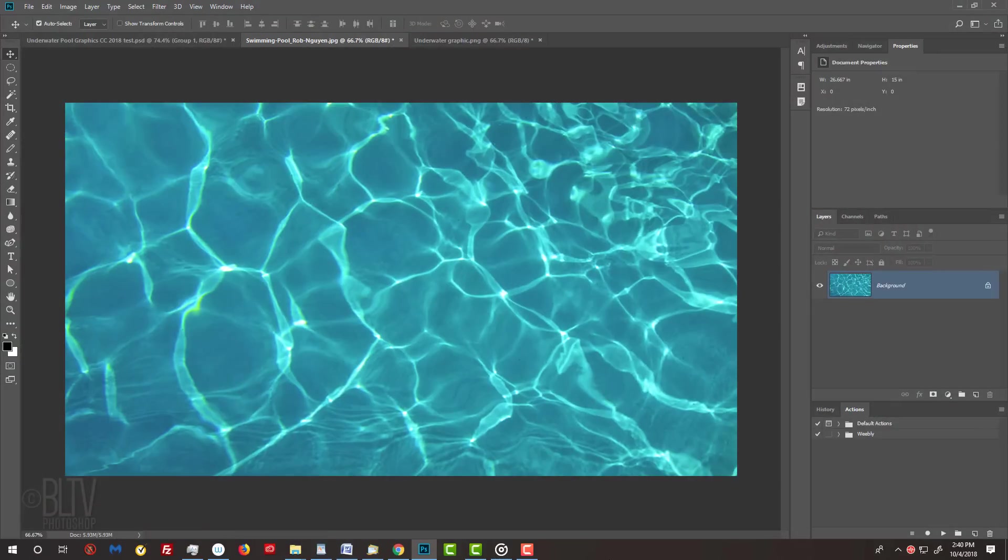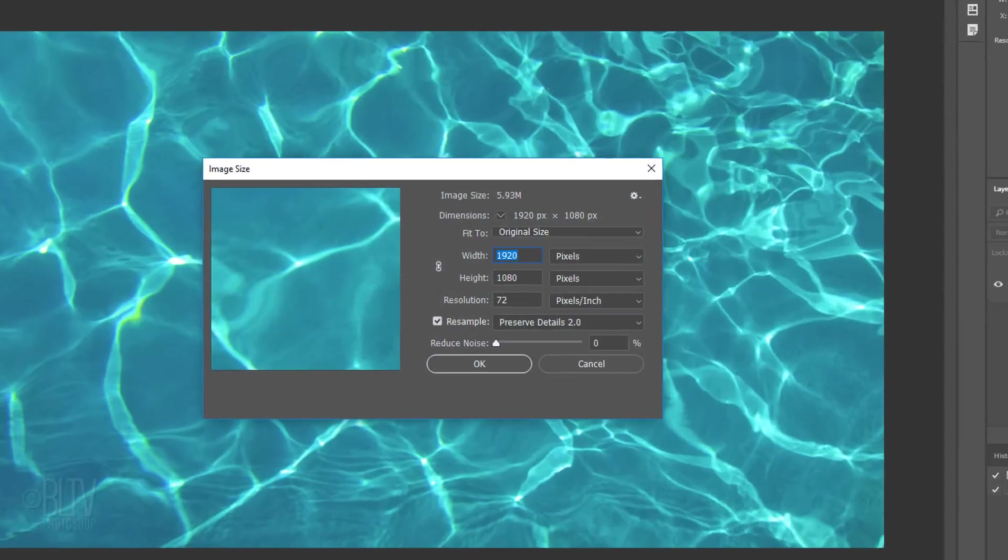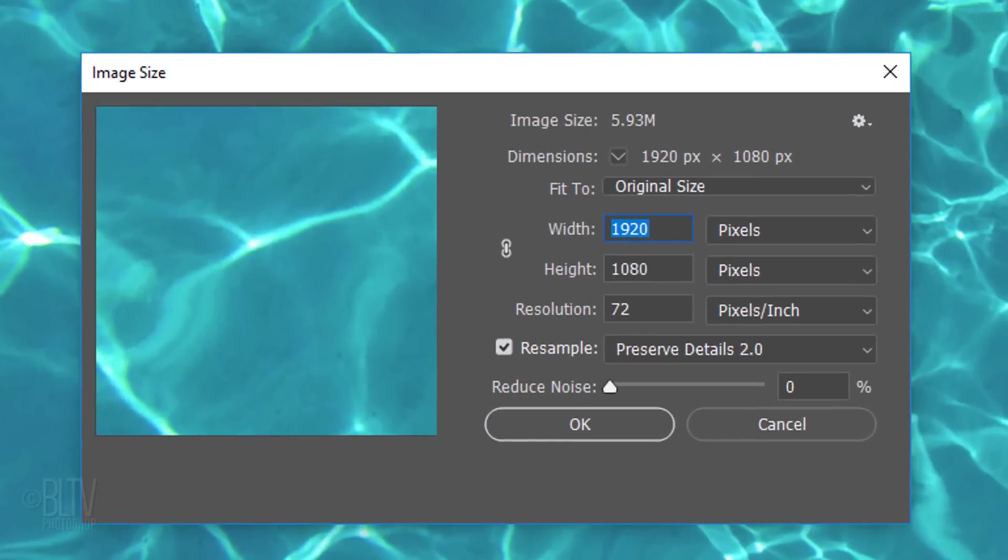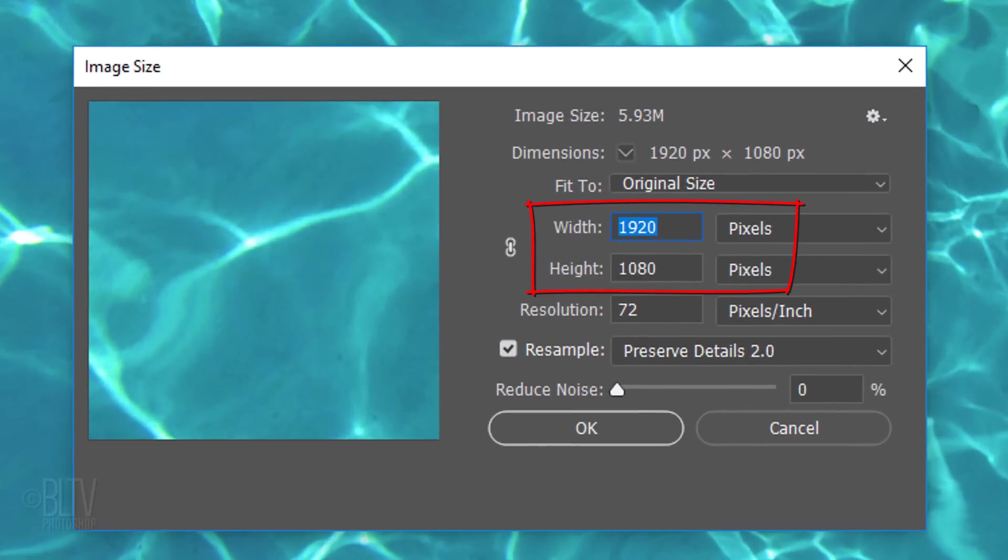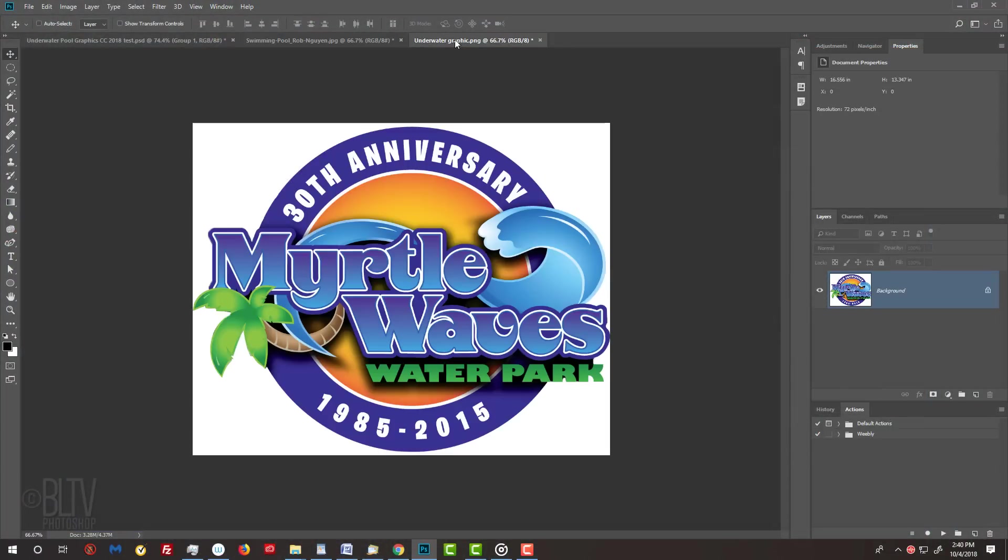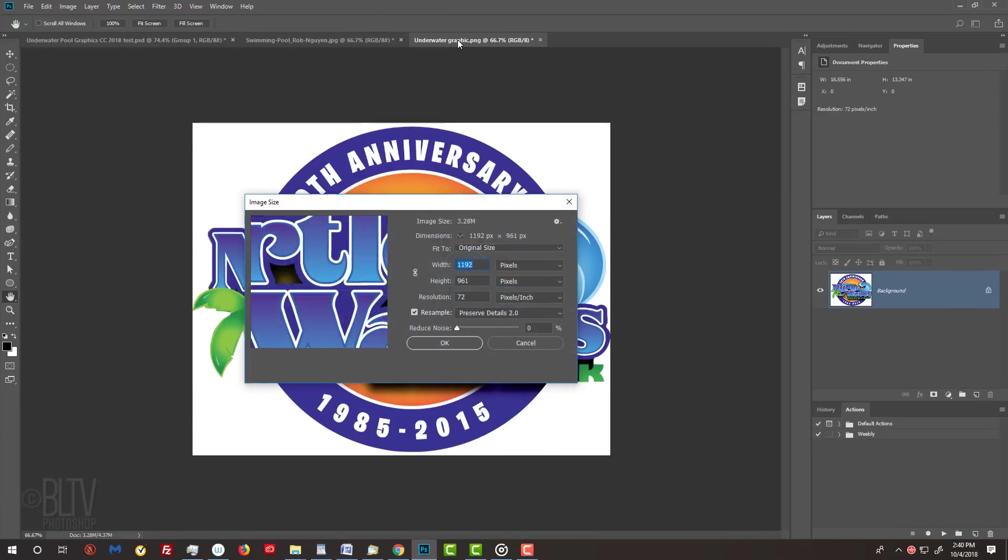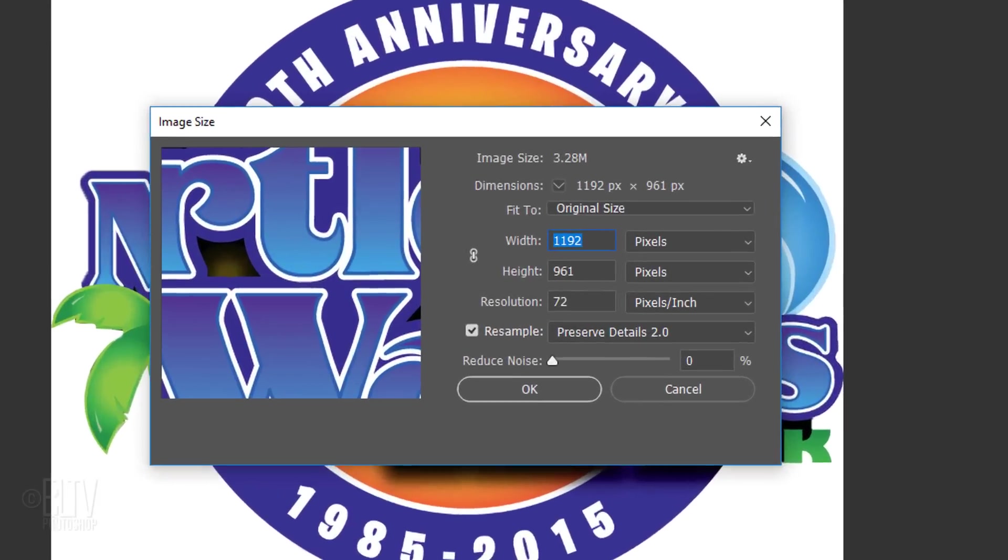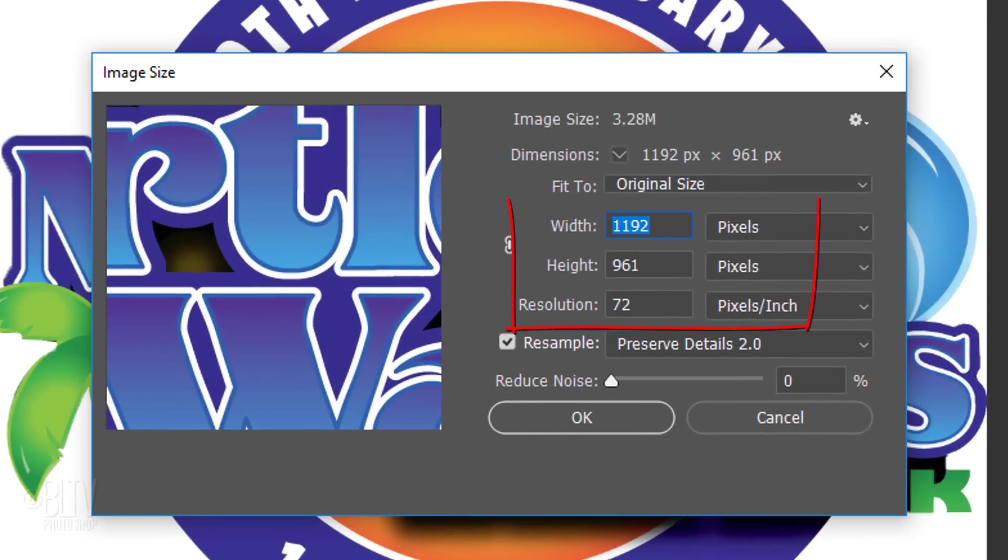I provided this image of a swimming pool so you can follow along. Its link is in my video's description or project files. Its size is 1920 by 1080 pixels and a resolution of 72 pixels per inch. I also provided this waterpark logo for your convenience. Feel free to replace it with a different graphic, however, make sure your graphic is relatively sharp with dimensions approximately this size, including its resolution.